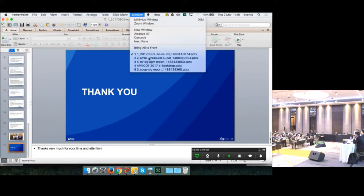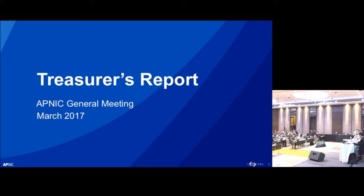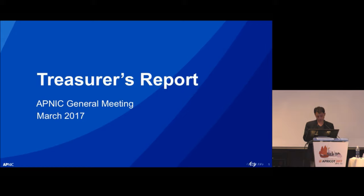Thank you, everyone. Now the next report will be from Kenny Hwang. We'll do our treasurer report because James is not here. Good morning — this is Kenny Hwang. I'm happy to give a treasurer report.